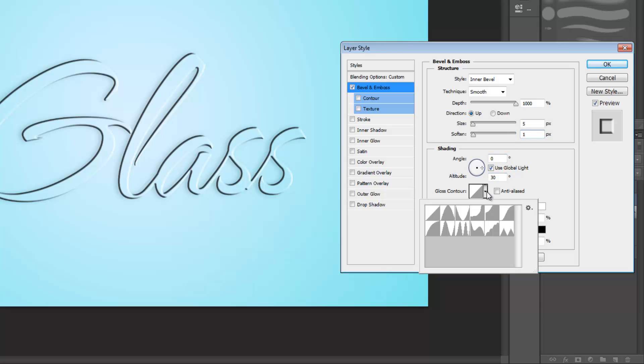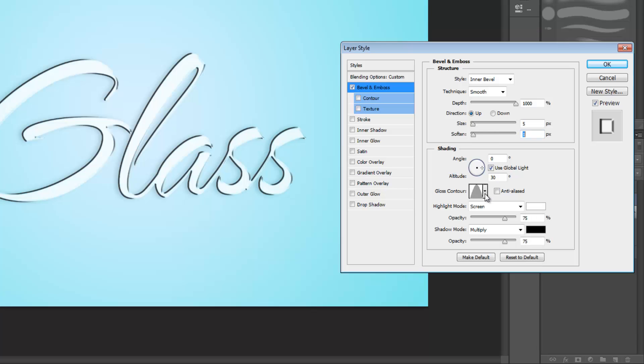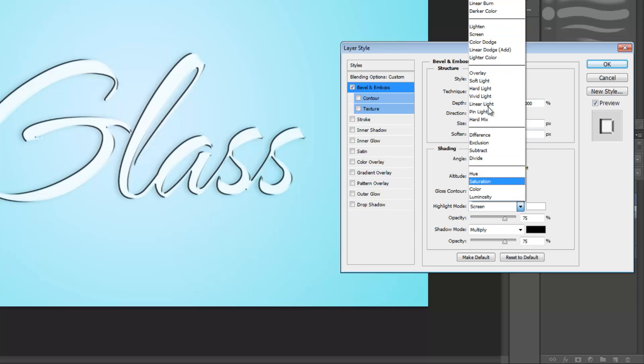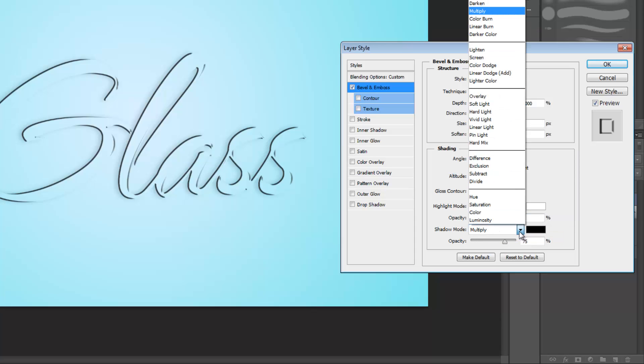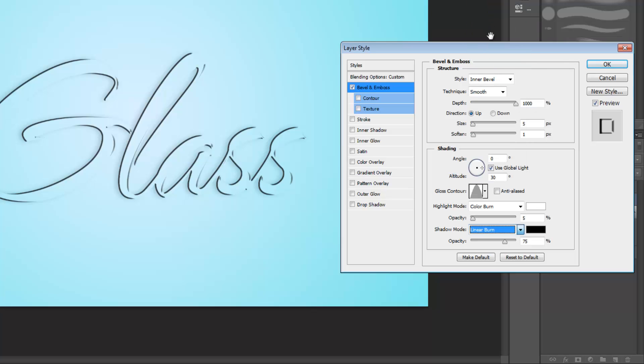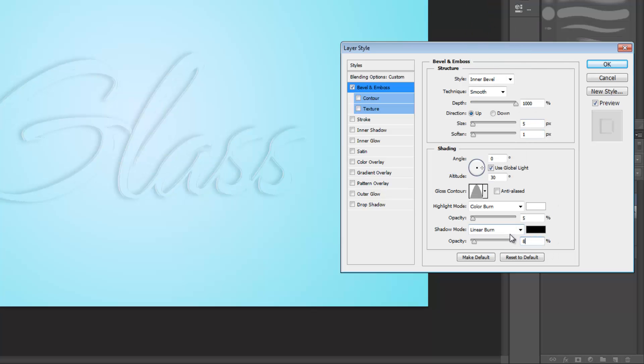Set your gloss contour to the second option. Set highlight mode to color burn and make the opacity 5%. Under shadow mode we're going to set it to linear burn and make the opacity 8%.